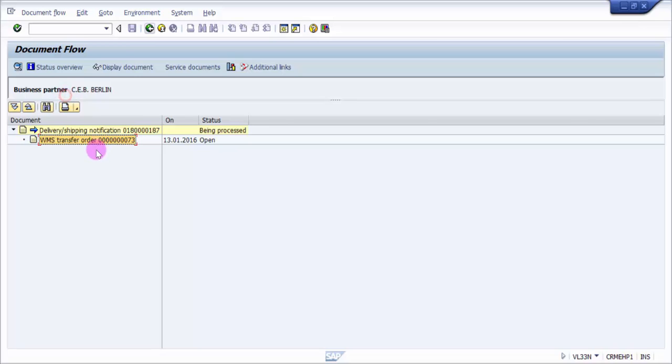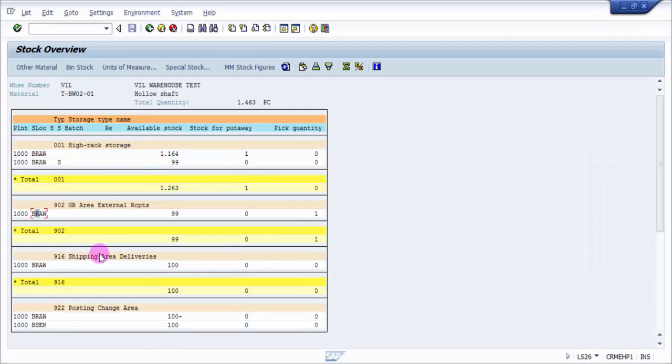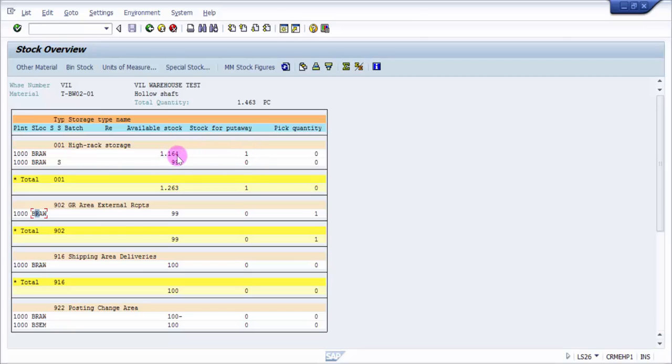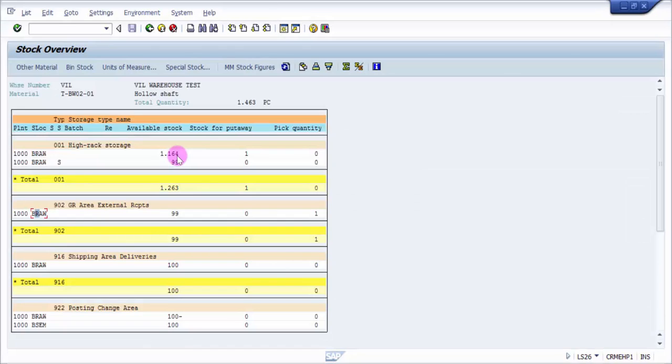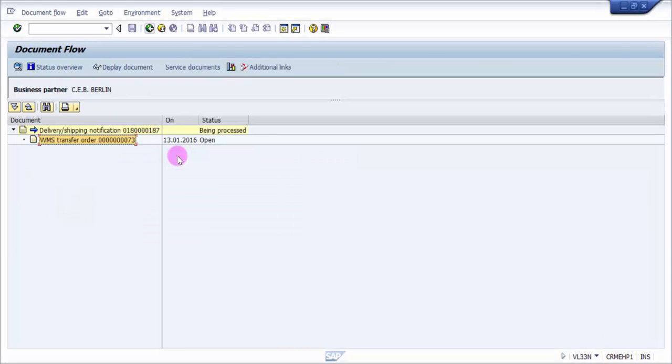Now the idea is if I'm going to confirm this transfer order from put-away, it will add it up here. But I'm not going to confirm this right now because I just wanted to show two different ways of how to create a transfer order for an inbound delivery.